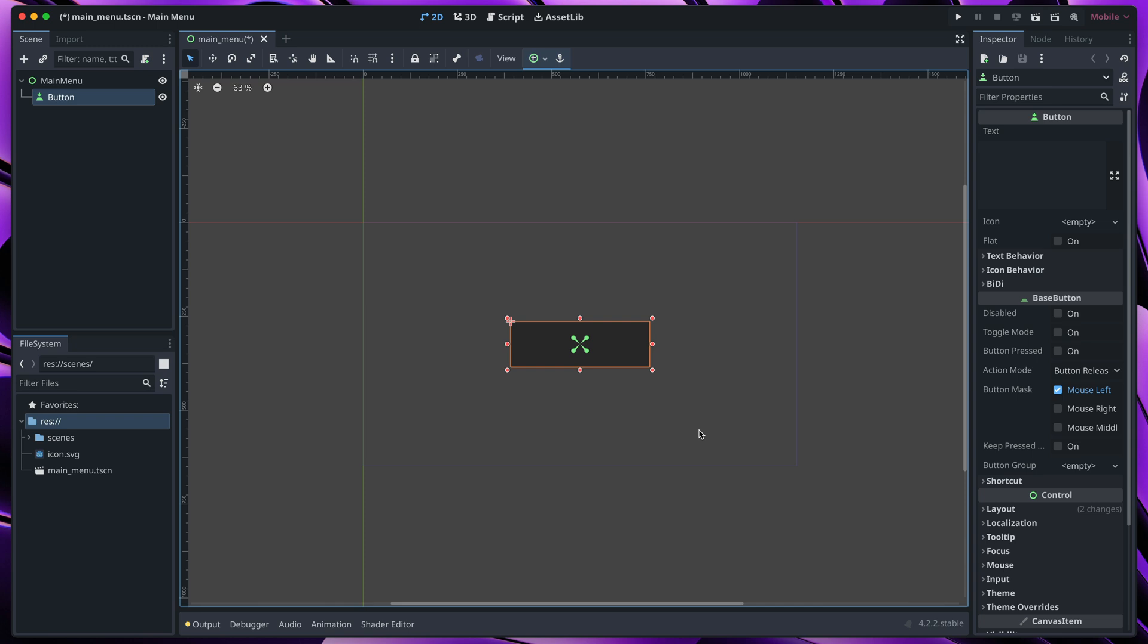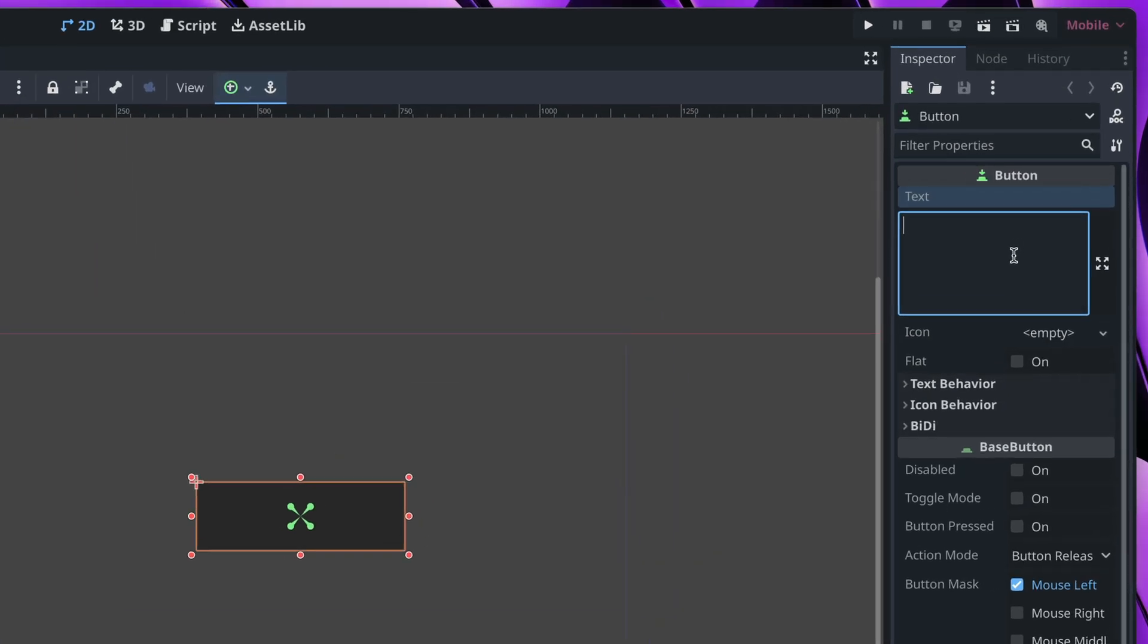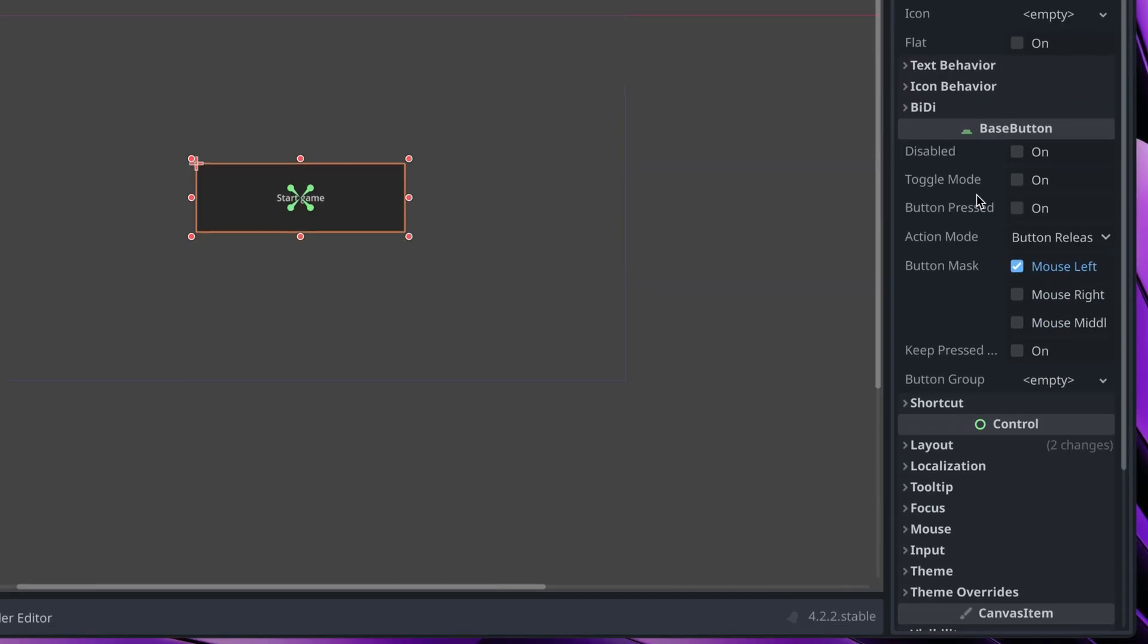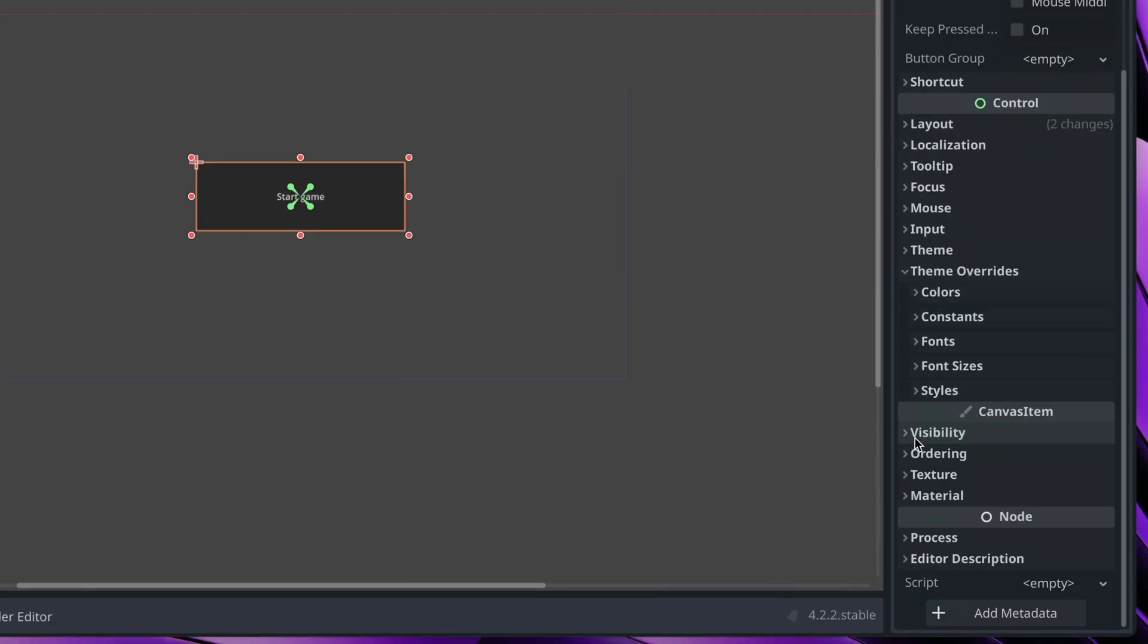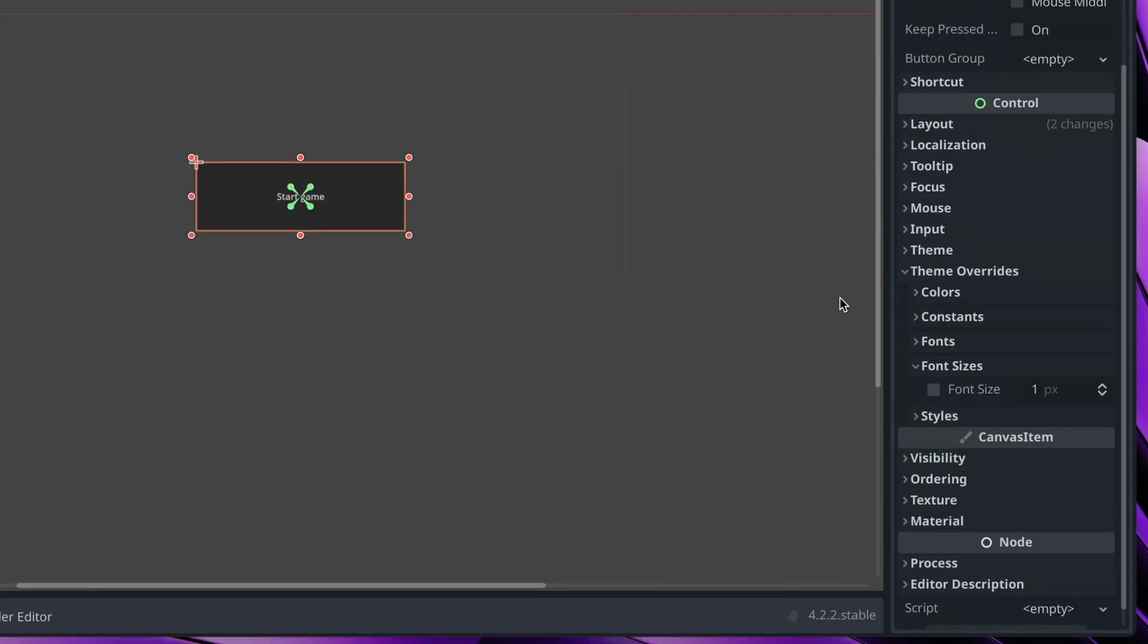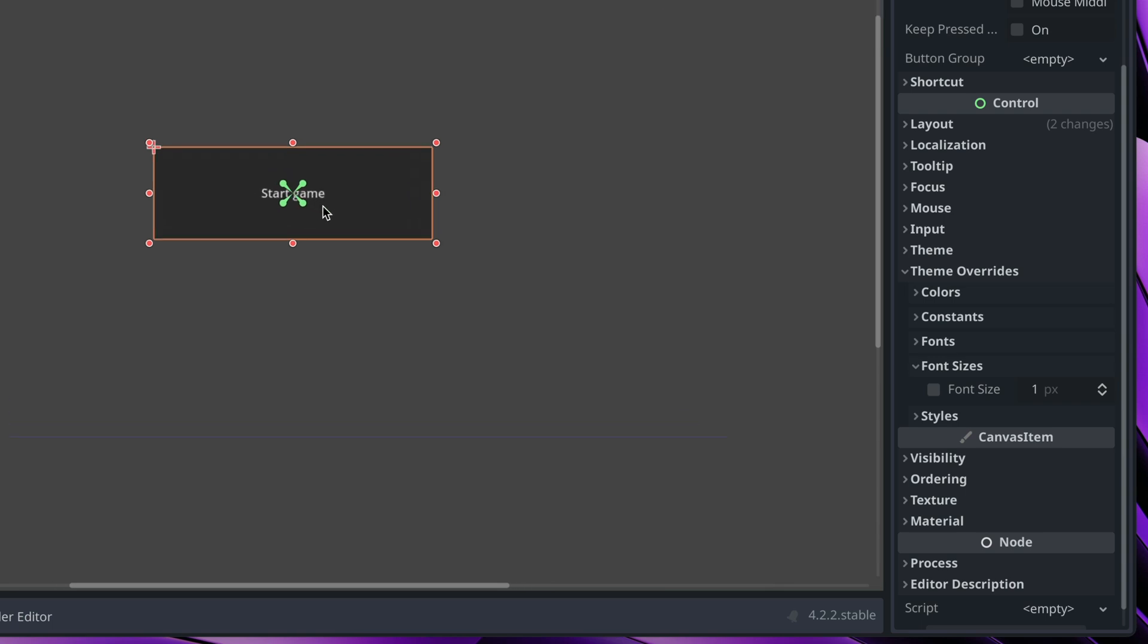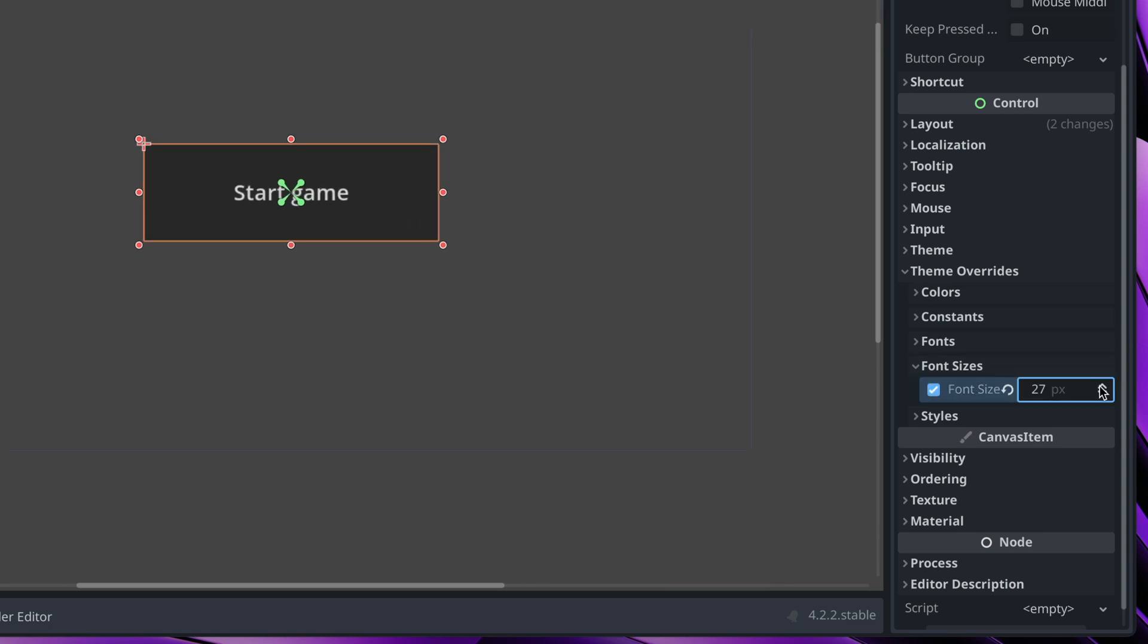I think it's time to give our button some love. First, let's change its text to start game and then time for some styling. I will go to the theme overrides right here. Let's maybe start with the font size because it's quite small. I will make it a bit bigger.